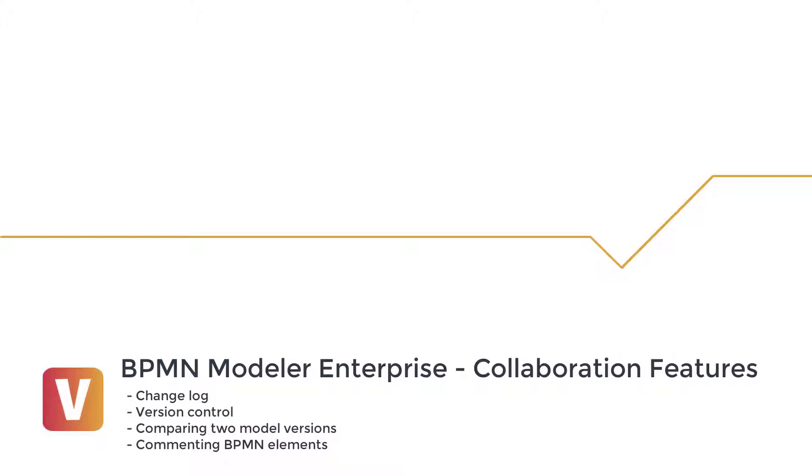I will show you how to use these collaboration features of our BPMN modeler Enterprise. How to use a changelog when saving your diagram. Version control. How to compare two versions of a diagram. Commenting on process elements.